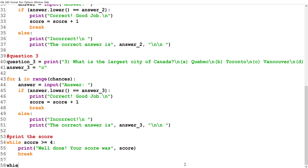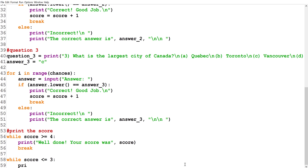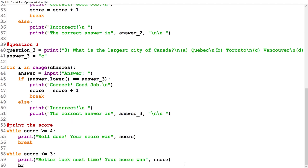We're also going to create another while loop: 'while score <= 3,' we print 'Better luck next time' and tell the user their score by printing 'Your score was' followed by the score variable, then break.